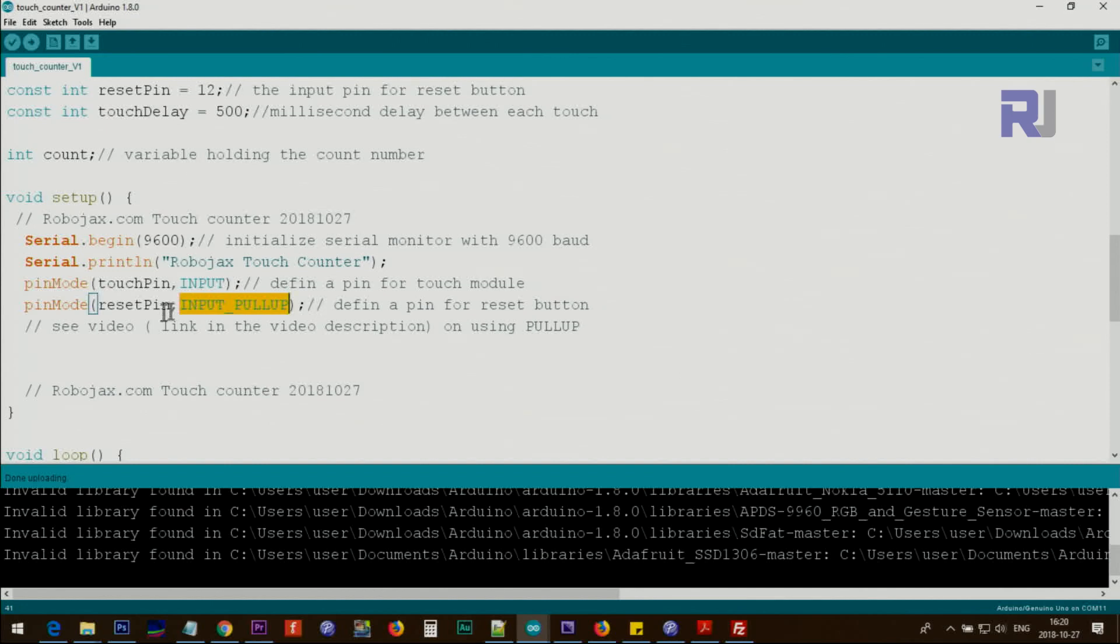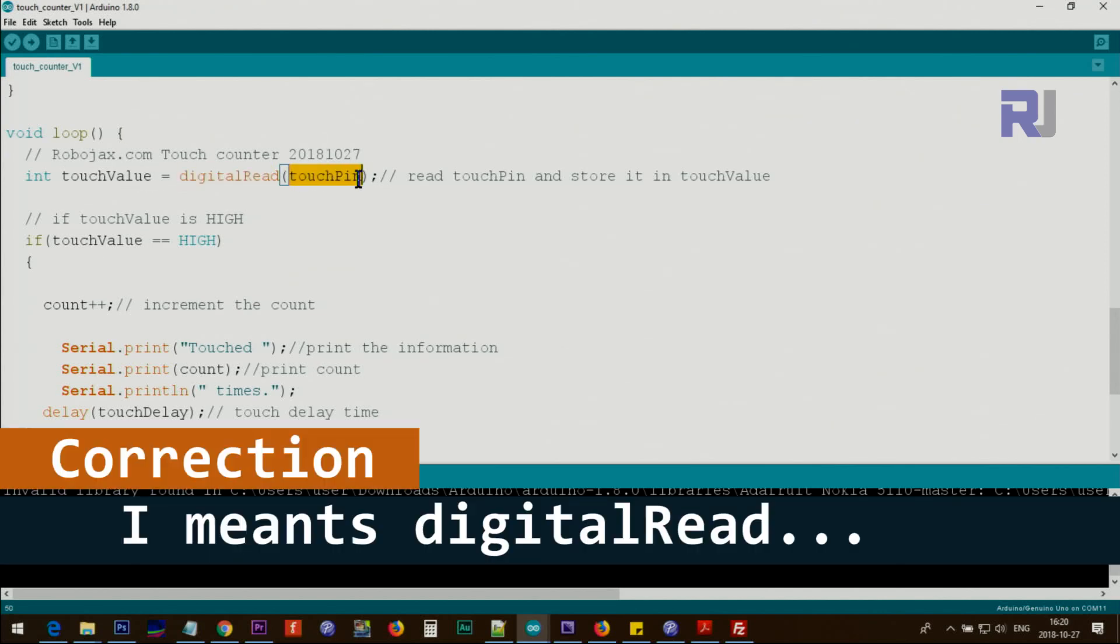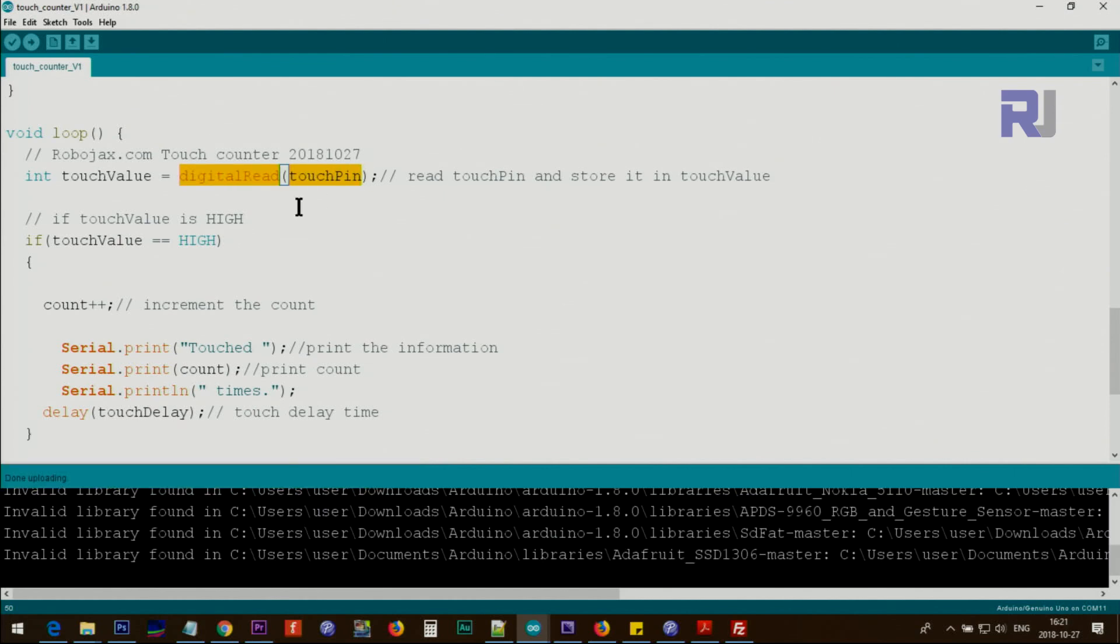Inside the loop what we do is we say digitalRead touch pin - that's pin 2 in my case - and it will read the value if it's high or low. It stores in touch value as an integer.